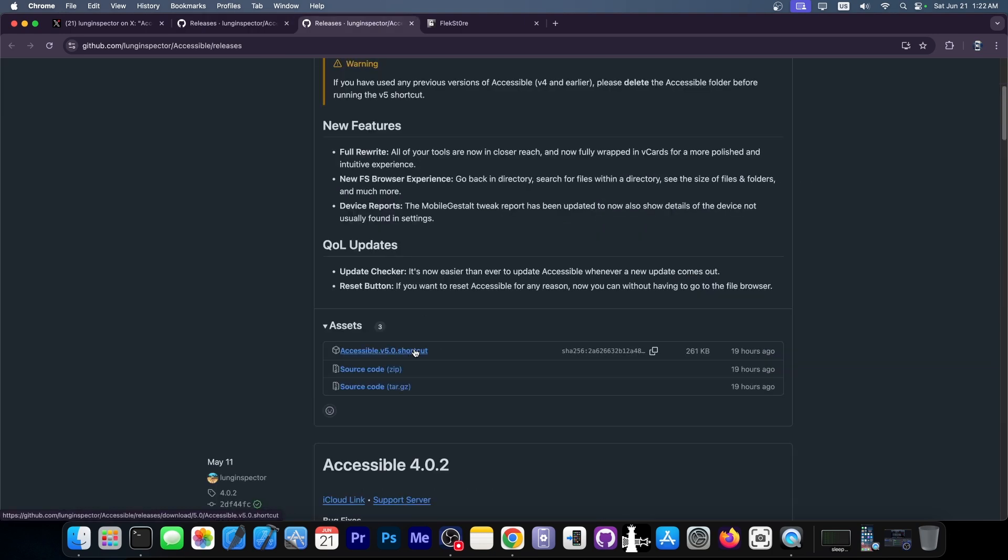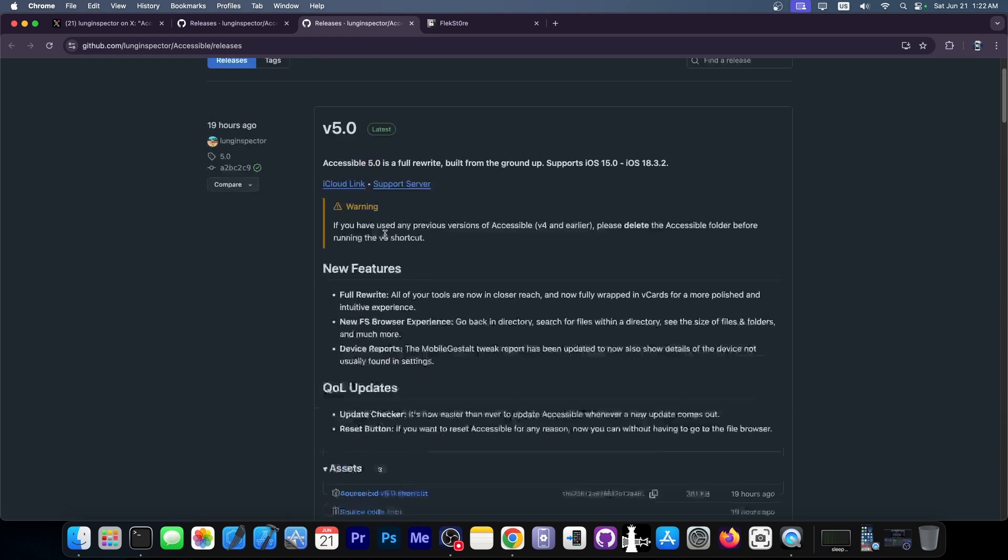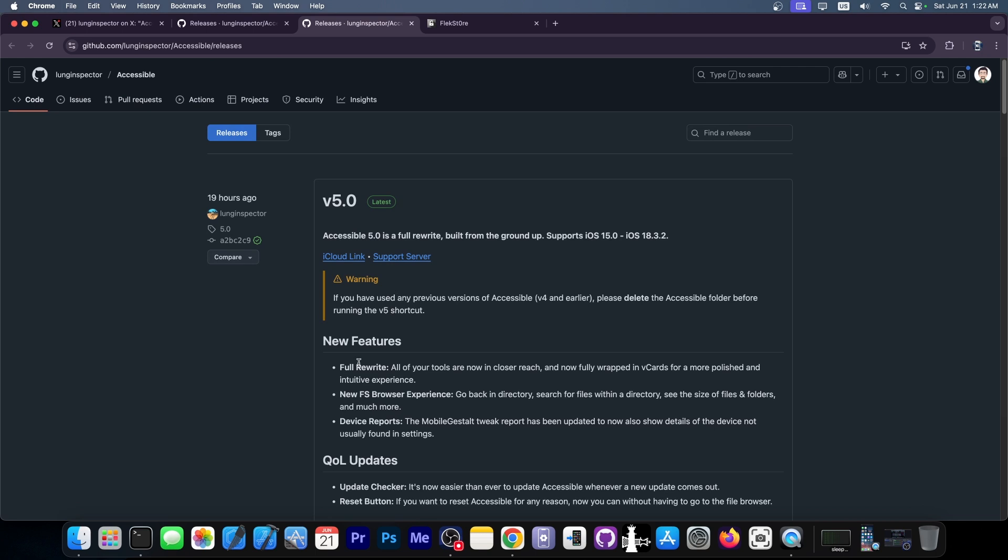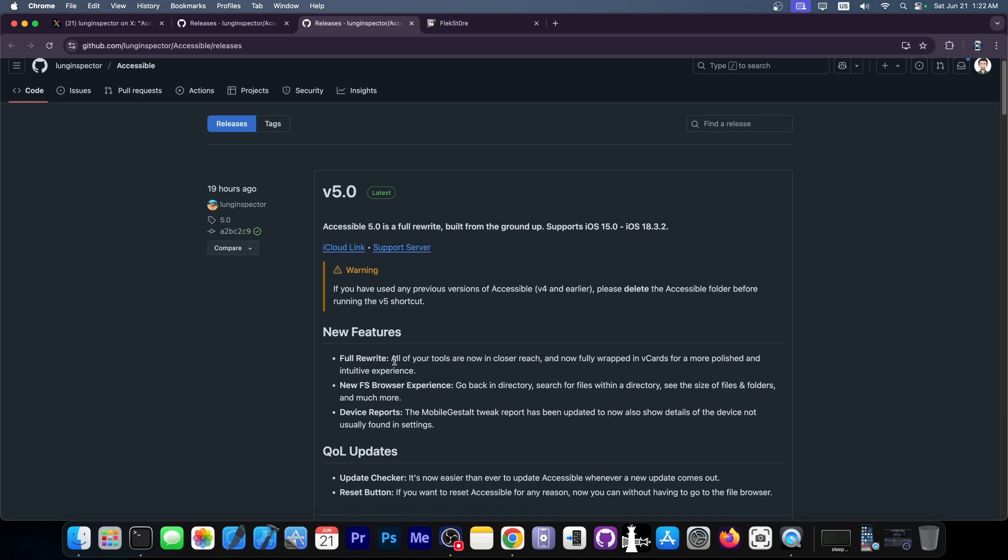So it's a shortcut. It's not an IPA file. You don't have to sign it. You can just install it in the shortcuts application and I'm going to demonstrate it in a couple of seconds. But here on the changelog, it says that it's a full rewrite. All of your tools are now in closer reach and now fully wrapped in vCards for more polished and intuitive experience. A new file system browser experience and device reports based on the mobile guest hall.